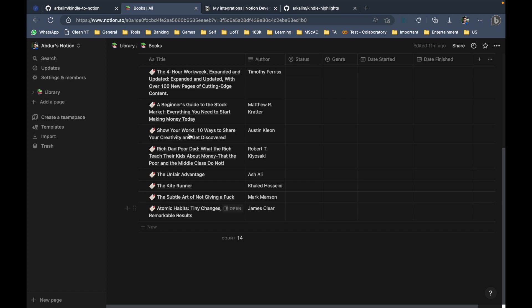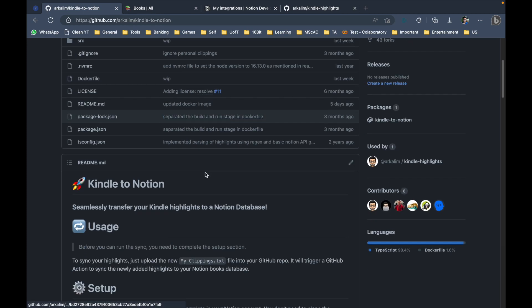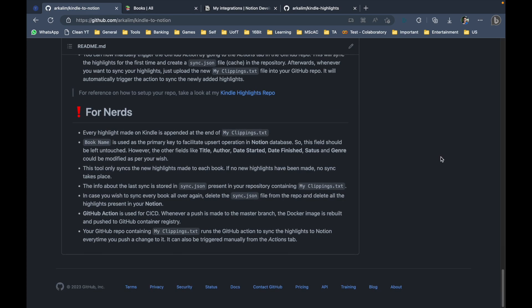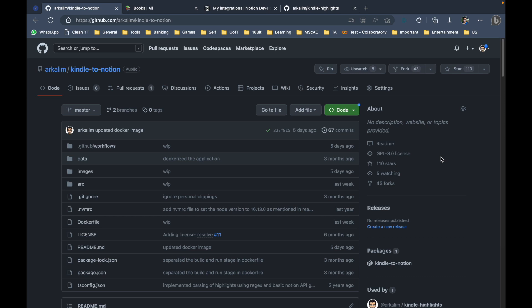So that's exactly how you set up the Kindle to Notion app. As mentioned in the usage instructions, you just upload a new version of your MyClippings.txt file and nothing else is needed. I don't want to go into too many technical details in this video, but if you're interested in learning how this app works and how I've distributed it this way, let me know and I'll create a video in the near future. I hope you like the new version much better than the previous one — thanks for watching!